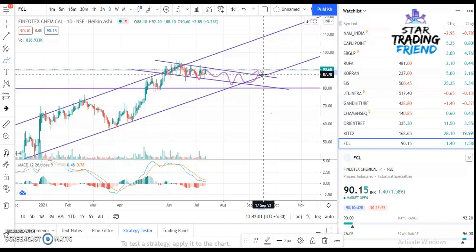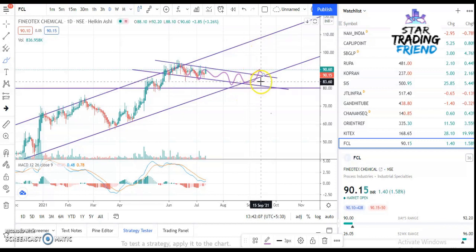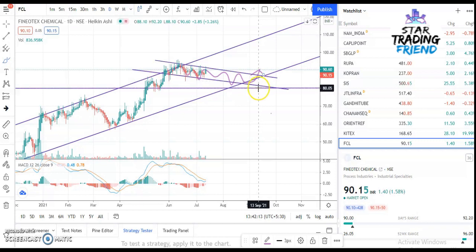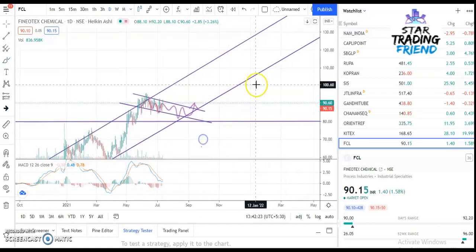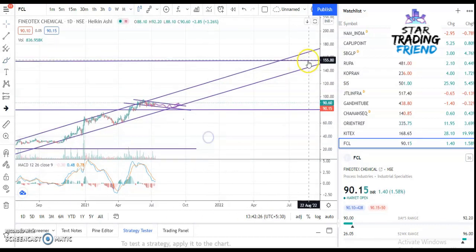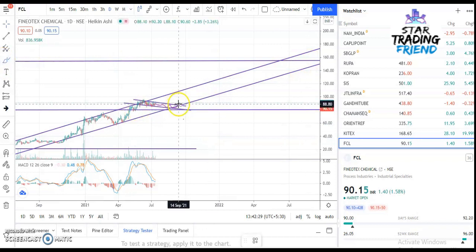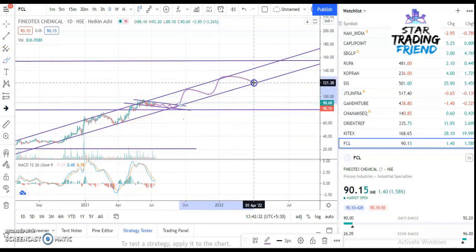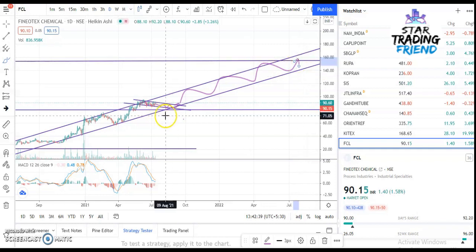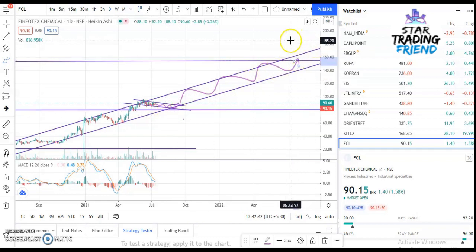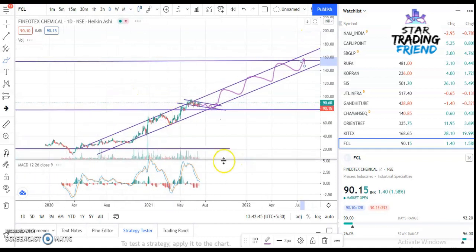It will move like this: support, resistance, support, resistance, and then there will be a breakout. The price you can enter is around 87 rupees. Your first target will be 108 rupees and the stop-loss will be around 84 rupees — or you can keep it at 80 rupees. If you want to go long, you can hold the stock until 154 rupees, which is the final target.